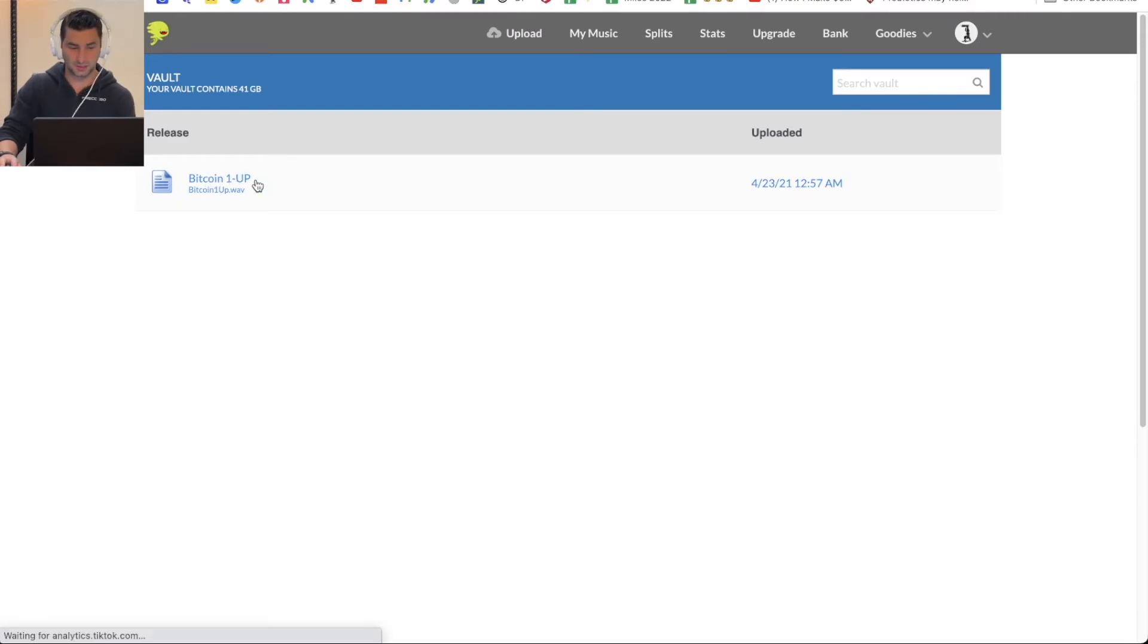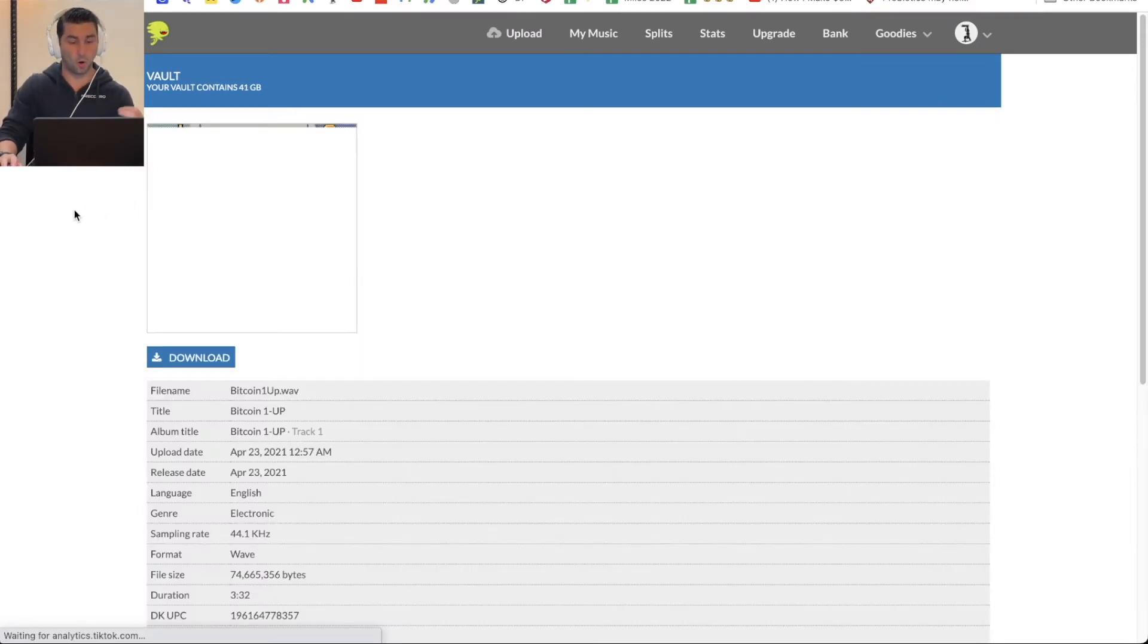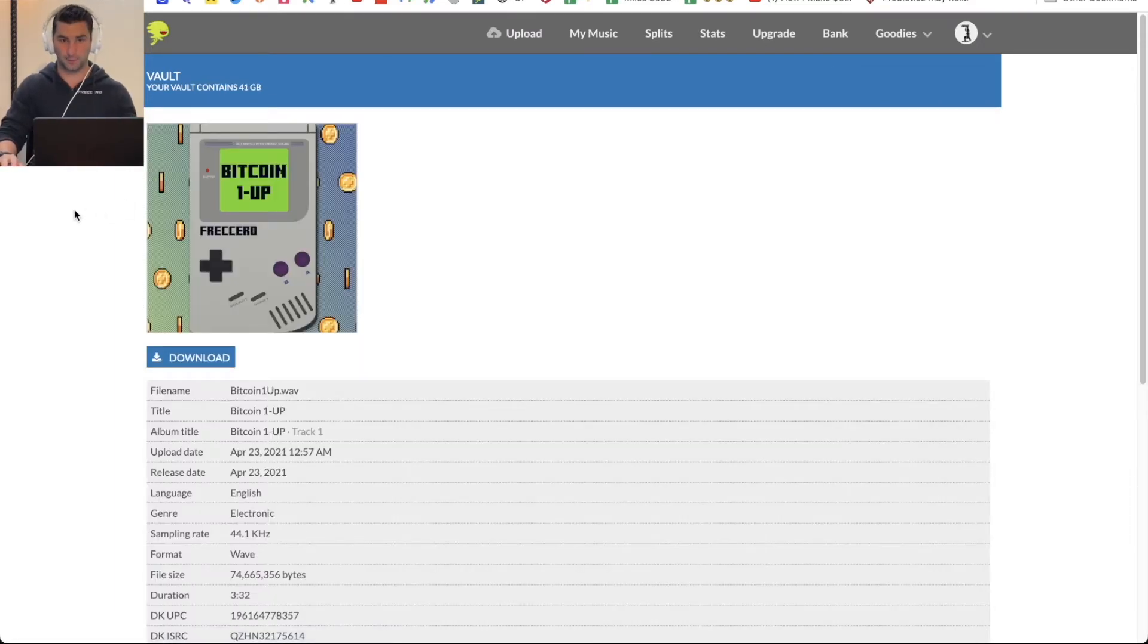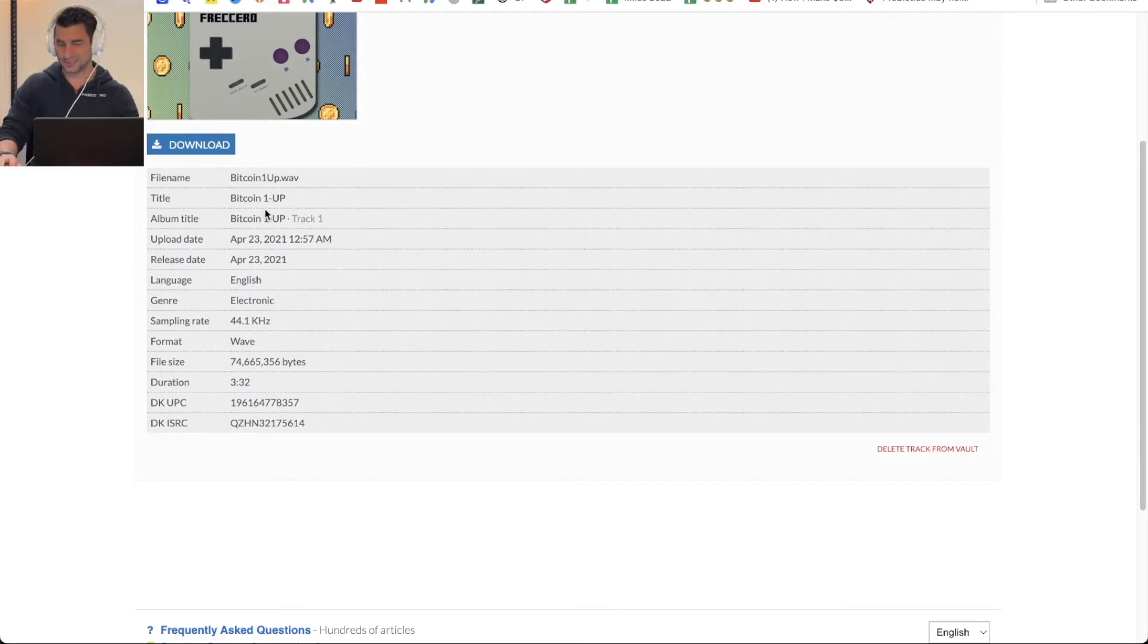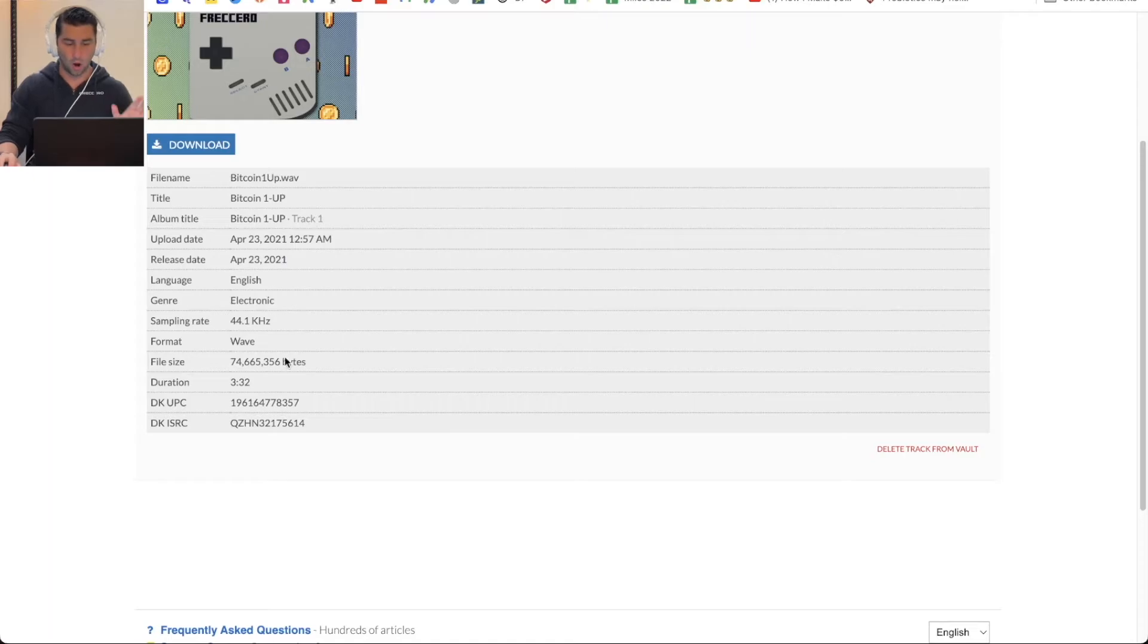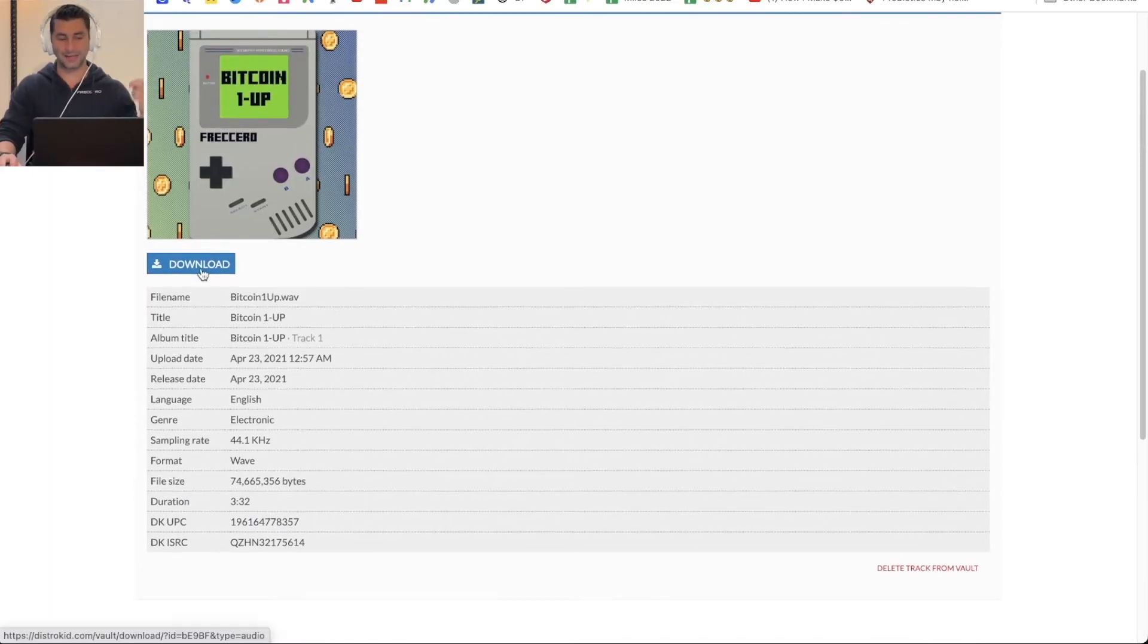If I click this, you'll see I have all the information about this release, the file name, the title, the album title, in this case the same thing because it was a single, all the different kind of metadata. I can download the song just by clicking this.